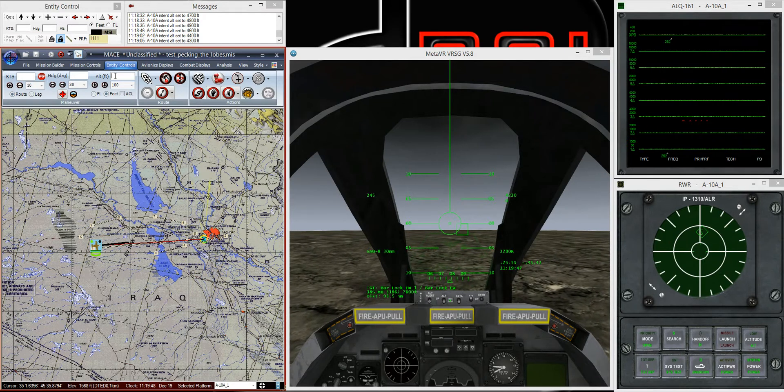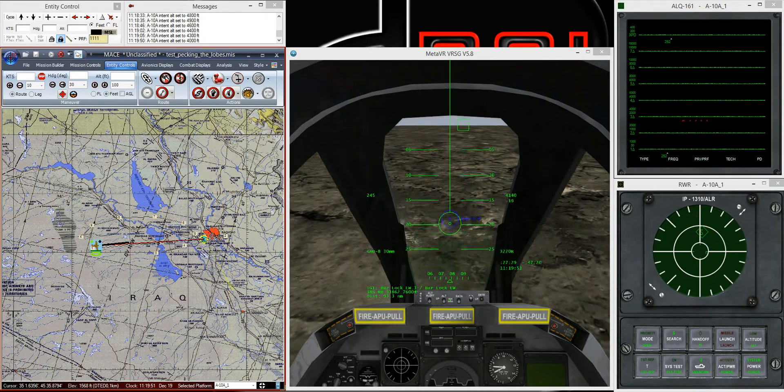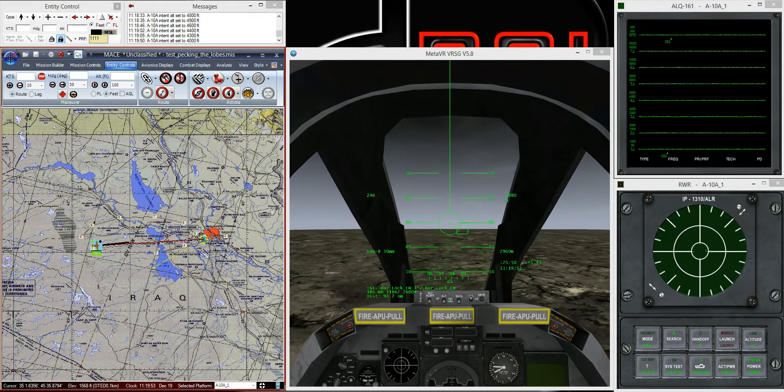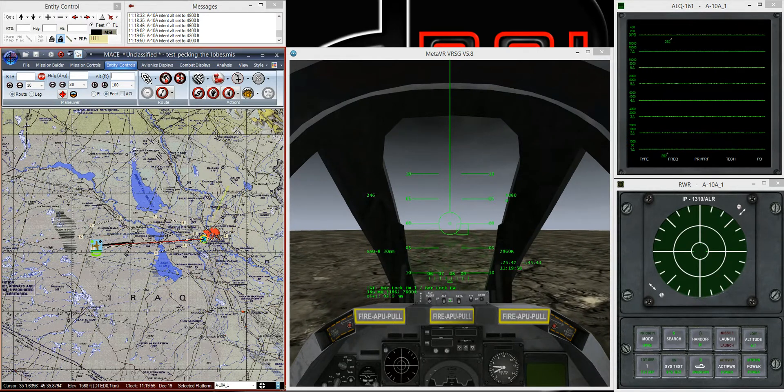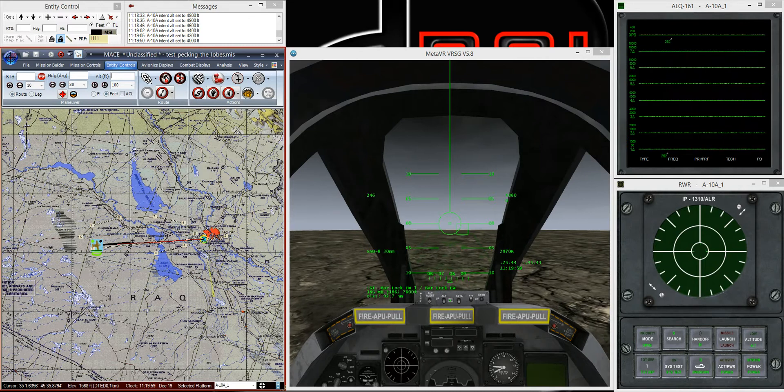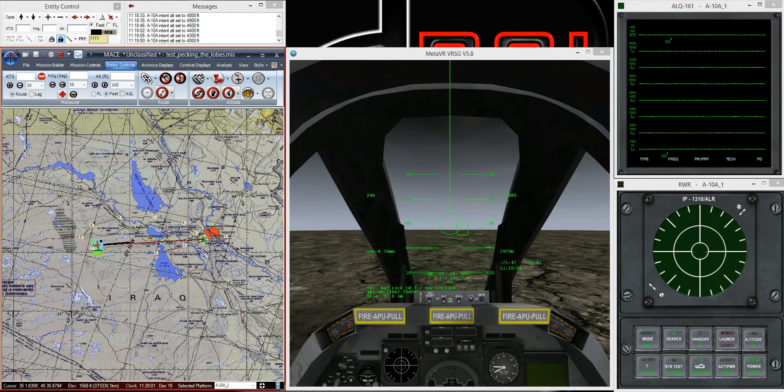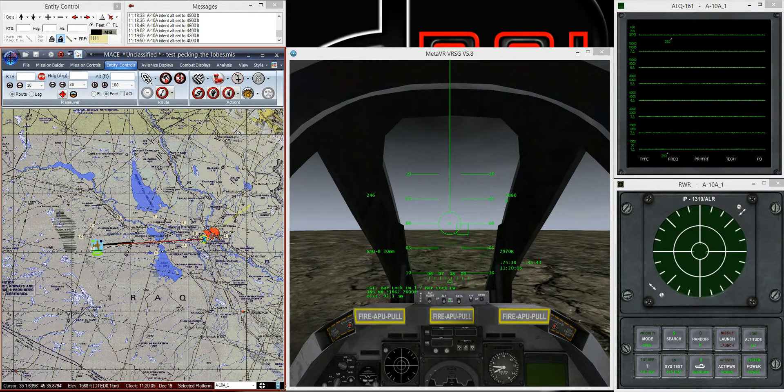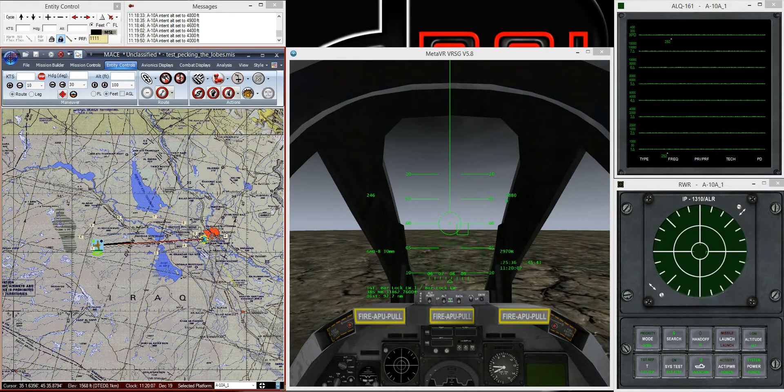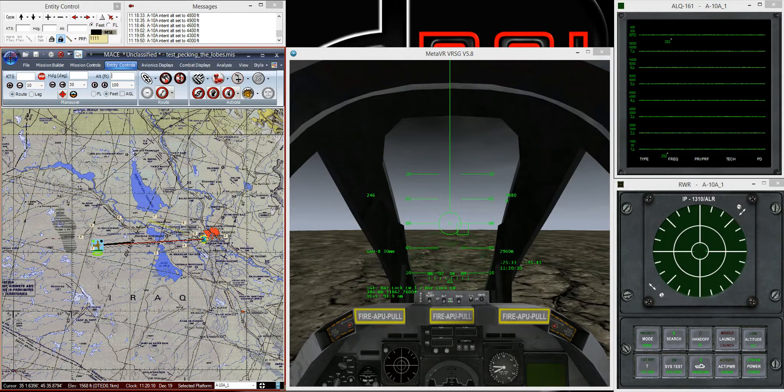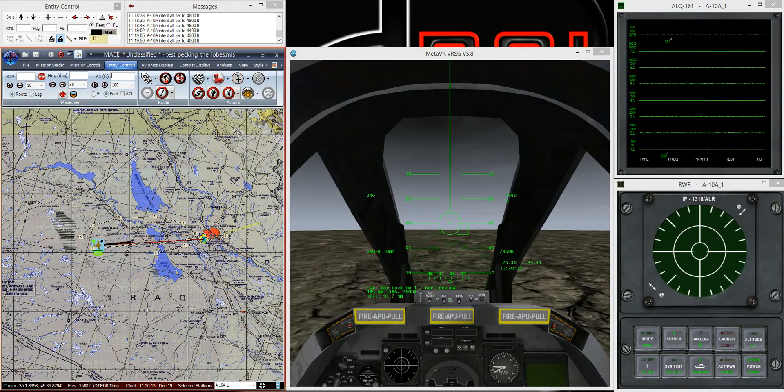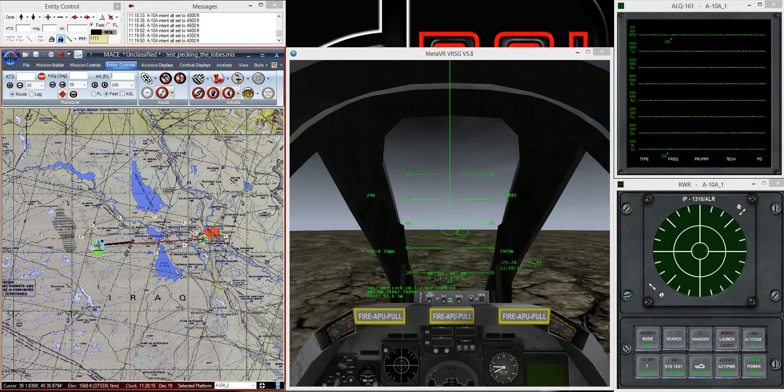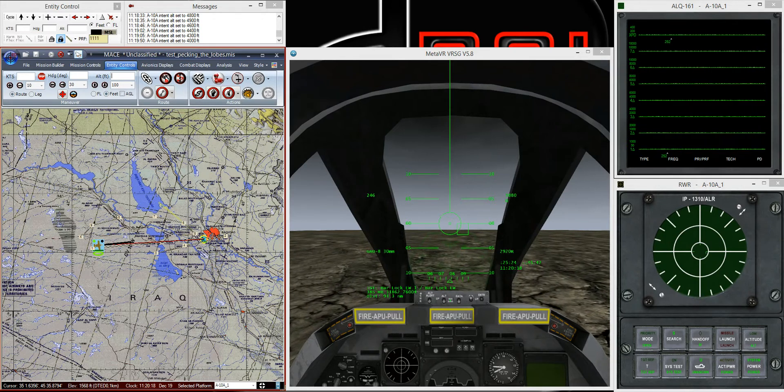So point being that MACE will calculate the curved earth line of sight. Here we got picked up at 4,200 feet. I'll get right below that lobe. It's pretty flat terrain here, so we have no mountainous obstructions or anything like that. So I'm fairly certain this is a curved earth limitation that we're seeing here. MACE will do the curved earth line of sight check first because it's relatively inexpensive.